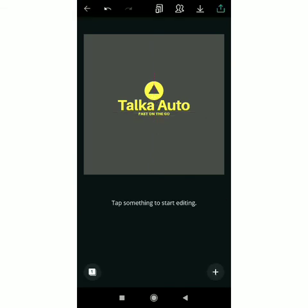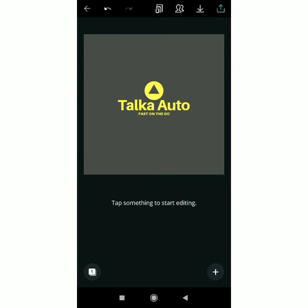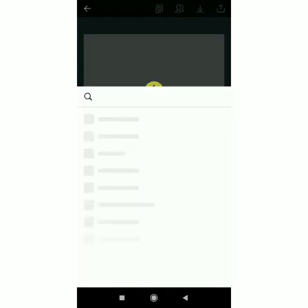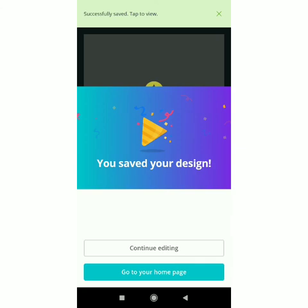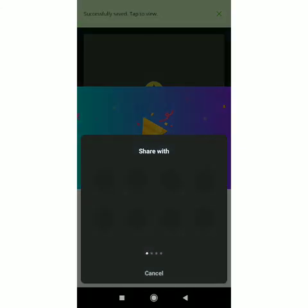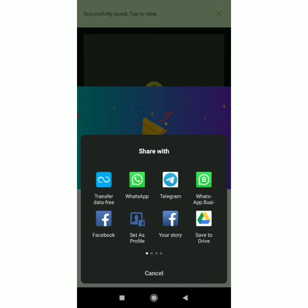You can see so we're done so then you click on this it's saving already yes you saved your design and that's how you're done you can share whatsapp, telegram you can save to your google drive.